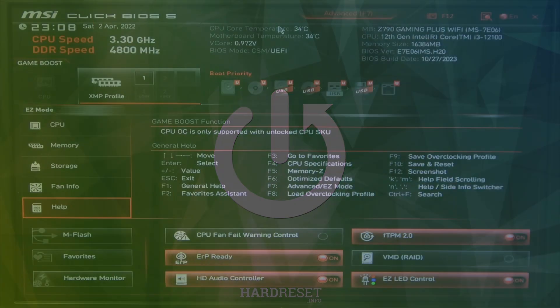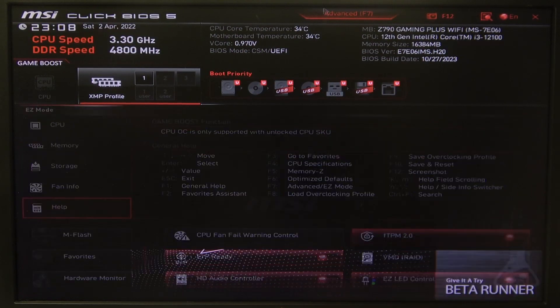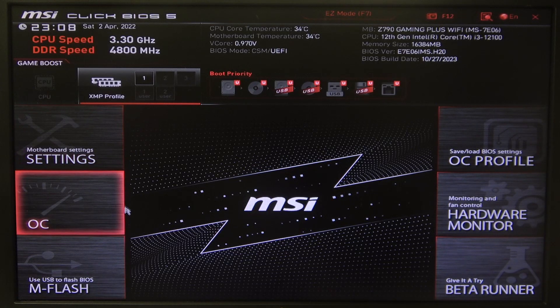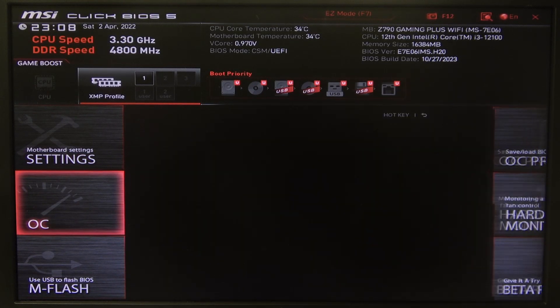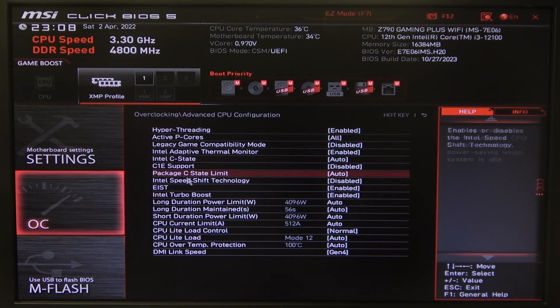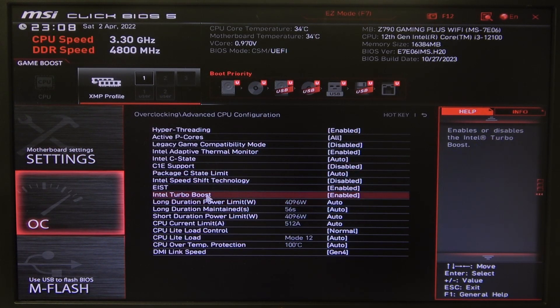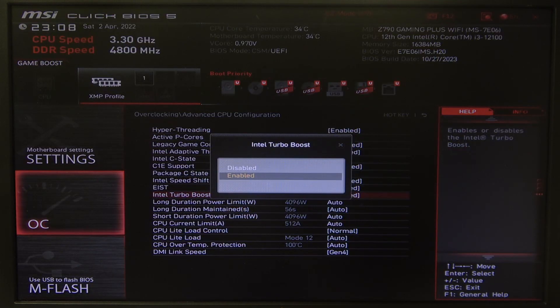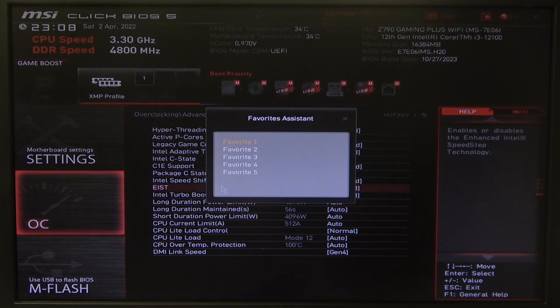To do this, first one needs to open advanced BIOS settings, navigate to OC overclocking, then select advanced CPU configuration and there's Intel Turbo Boost that we can enable or disable.